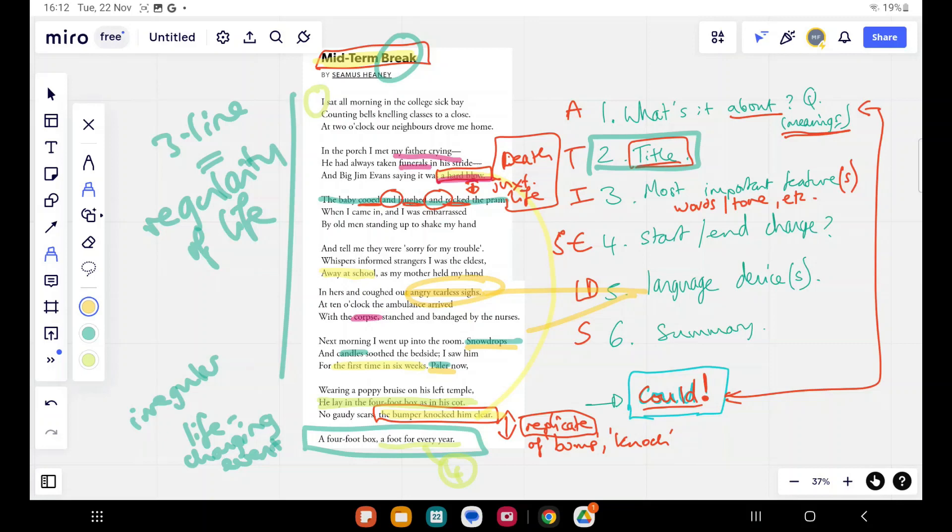We keep getting drip fed the idea that something monumental has happened. The father crying, you know, the whispers here, the eldest, you know, brother. So we're dealing with family grief.